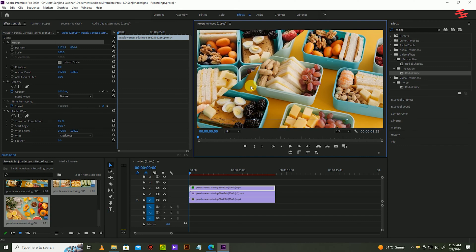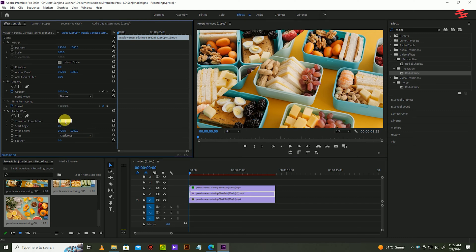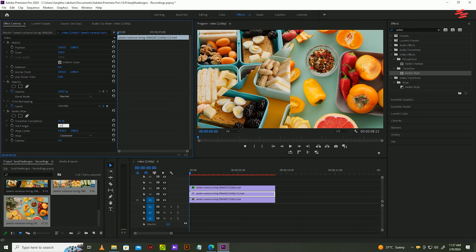Now select your second clip and do the same thing, but this time changing the transition to 50 and start angle to 230.